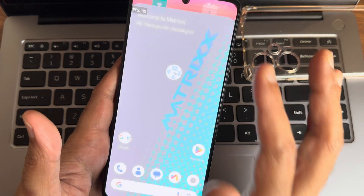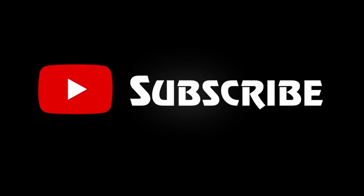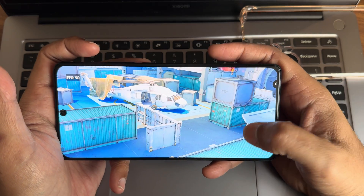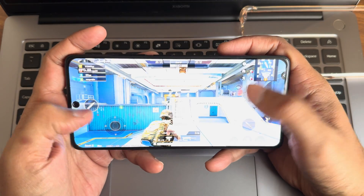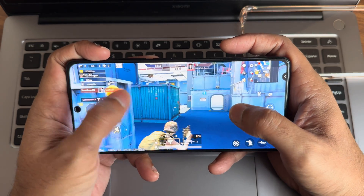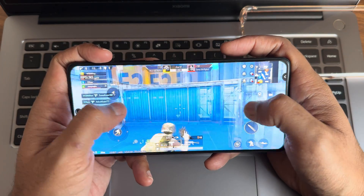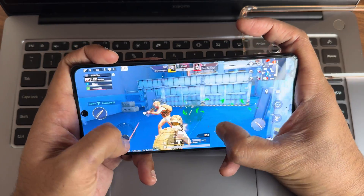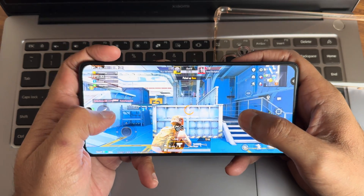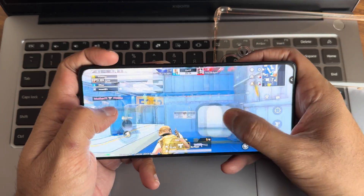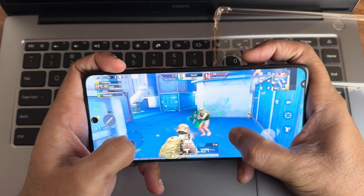Let's see how BGMI handles on this ROM. The graphics settings are set to Extreme quality at 90 FPS, as I mentioned — so you get 90 FPS support in this ROM. The gaming experience was really good. This is the first Matrix OS video for Poco F5 on my channel. If you haven't subscribed, hit the subscribe button and enable bell notifications. Please give this video at least 100 likes — that's the target.